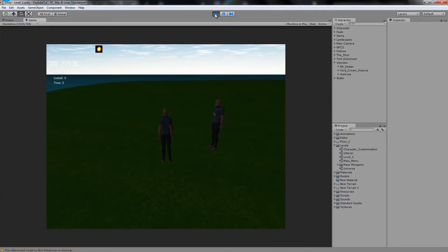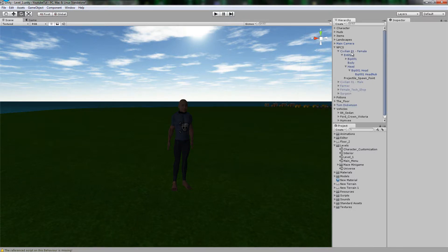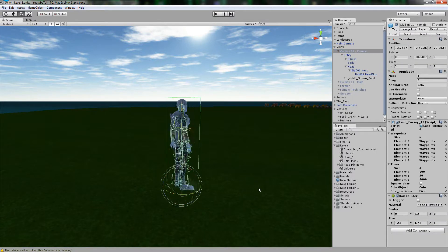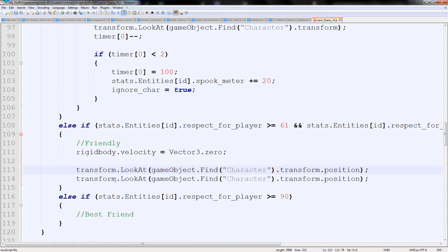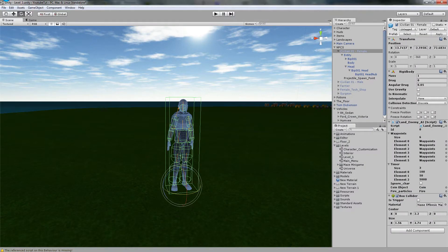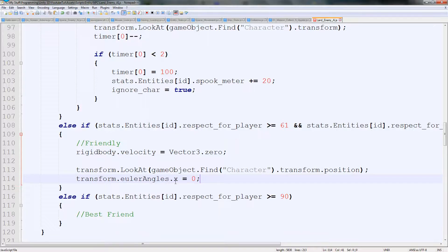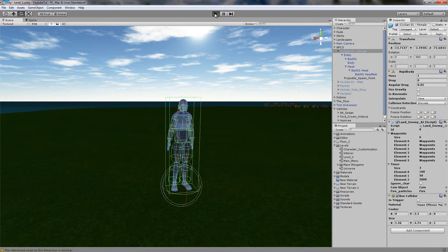So below the LookAt line I'm going to duplicate it and put eulerAngles.x = 0 and eulerAngles.z = 0. So the X and Z axes should not be affected at all, and if they are it will be microscopic and should quickly change back. Hopefully. If not, we may have to play with the code a little bit more.